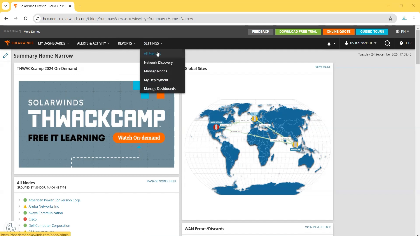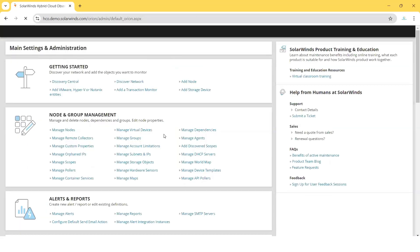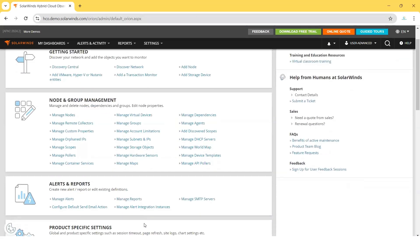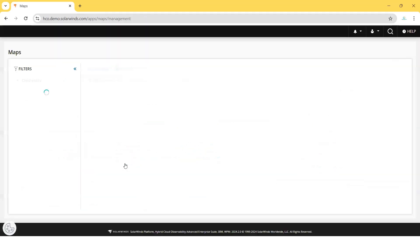Go to Settings, click All Settings, then click on Manage Maps.